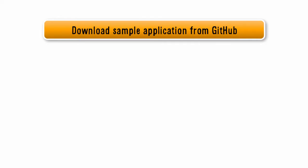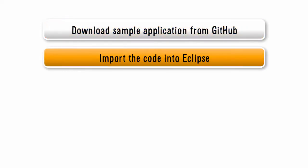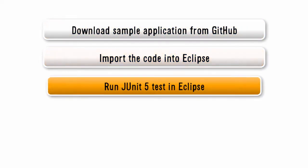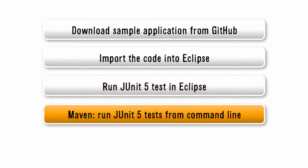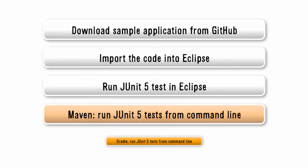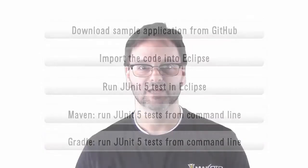In this video, I'll show you how to download the sample application for Part 1, import the code into Eclipse, run a single JUnit 5 test from within Eclipse, use Maven to run JUnit 5 tests from the command line, and use Gradle to run JUnit 5 tests from the command line. Let's get started.